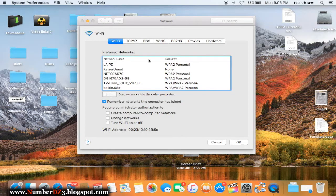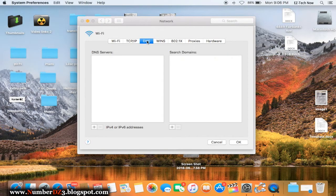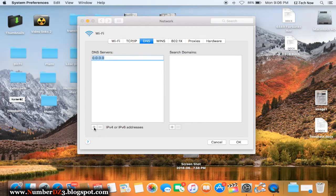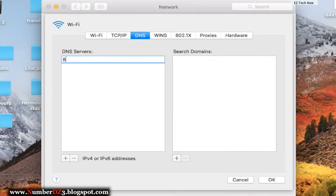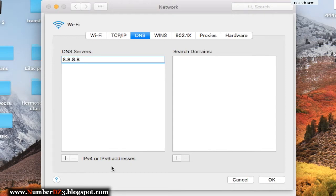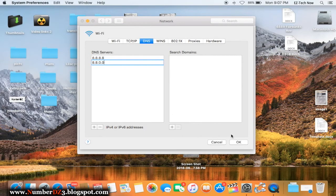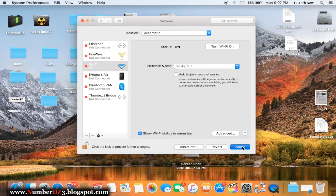The next step is to click on DNS right here. We're gonna add some numbers, click on that plus button. We're gonna type in four number eights: 8.8.8.8. After that we're gonna click the plus button again and we're gonna add 8.8.0.0.